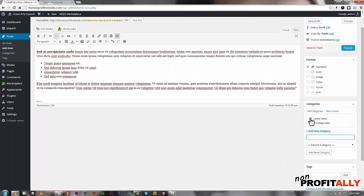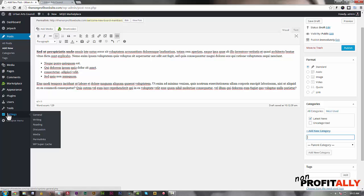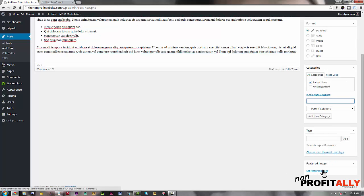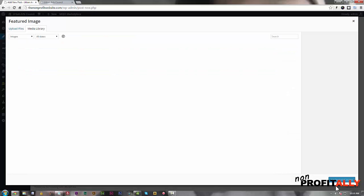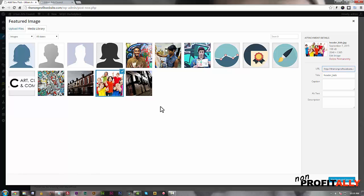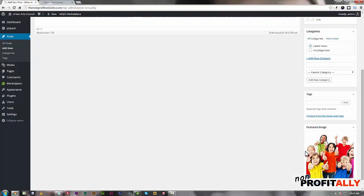Then you check that category. By default if you remember from our settings, the default category is 'Uncategorized,' so if you forget to check a category it will be uncategorized - not a huge deal, you can fix it later. You can also scroll down to add tags, but we're going to skip that. We are going to add a featured image, which is important - you'll see why in a second. We click 'Set Featured Image,' go back into our media library, select an image, and set it as our featured image.